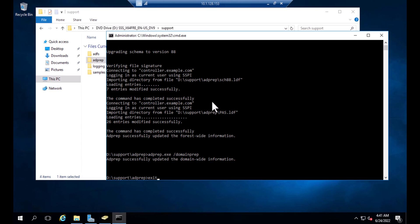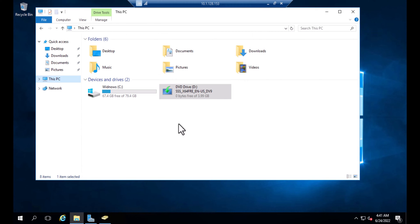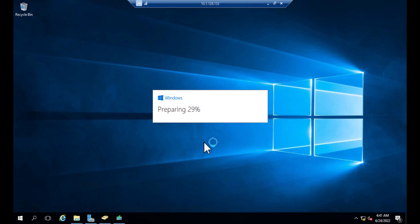Now exit the command window and go back to the ISO drive and double-click on it. When you double-click, a pop-up window will appear and it will start preparing Windows for you.